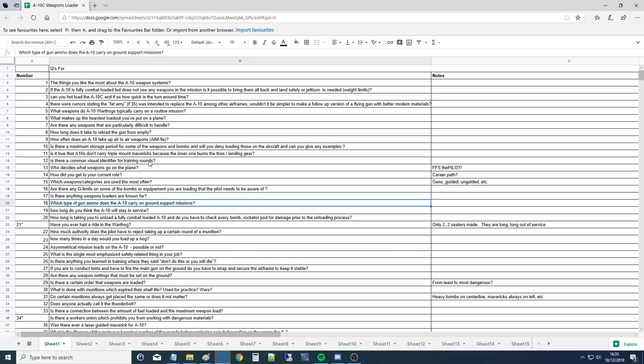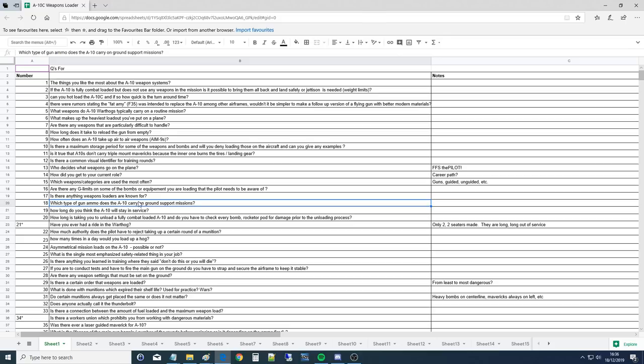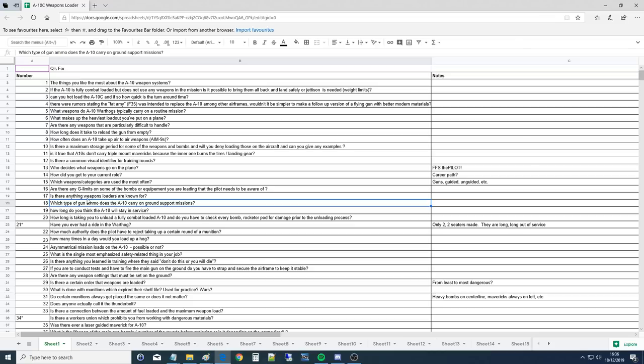Are there any G limits on some of the bombs or equipment you're loading that the pilot needs to be aware of? Not for the A-10, not really. GBU-12s is about it on the A-10, because he can't pull more Gs in the plane than the weapons can handle. Is there anything weapons loaders are known for? Yeah, it's called traveling in threes. Whenever you look around, if you look for a weapons loader, you'll normally see three of them, because normally load crews stick together. Load crew is three guys or girls and they stick together normally. So we're known for being found in threes and breaking stuff.